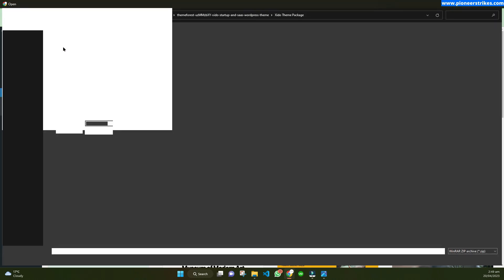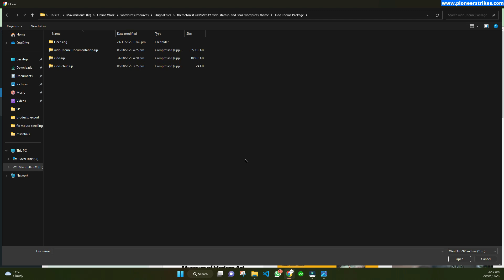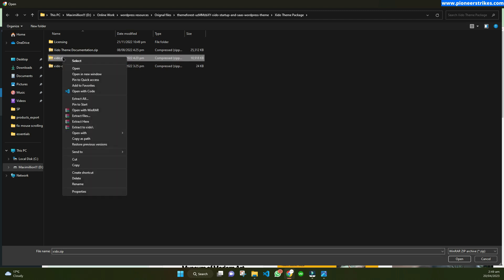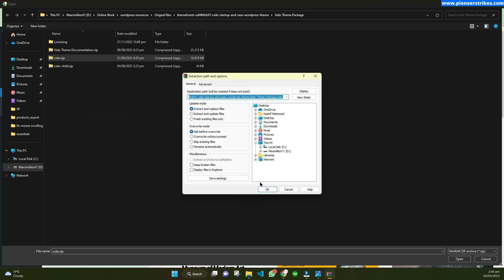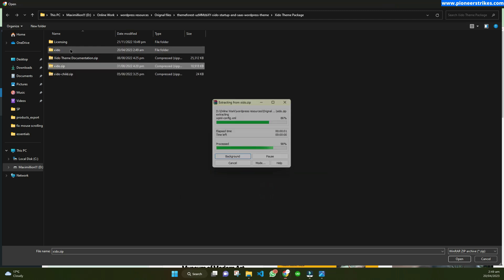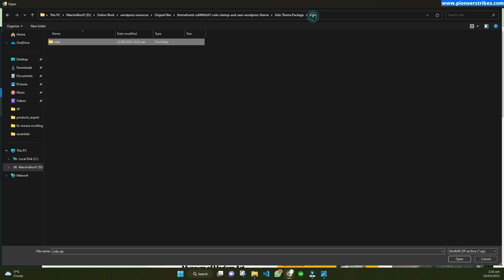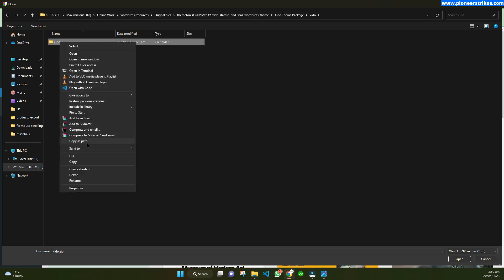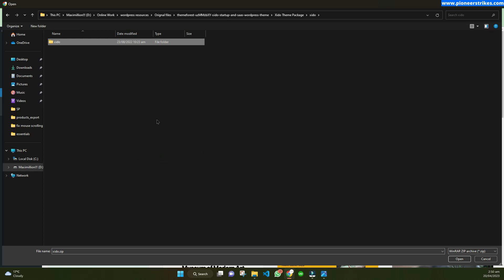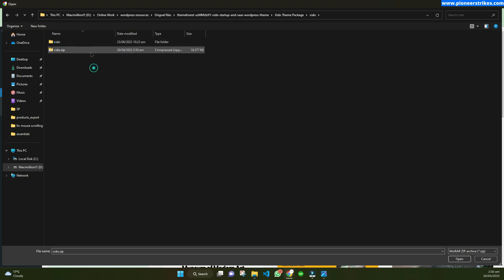If there is an error while installing the theme, you need to extract the zip file. Make sure that there is no other theme or plugin included in the zip — it should contain only the theme. If there are multiple packages, go to the theme folder, then go to Send To and Compress to Zip Folder. This will create a new zip file for you and should solve your error when installing a WordPress theme.